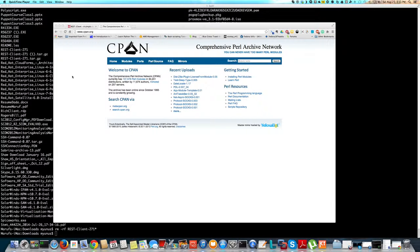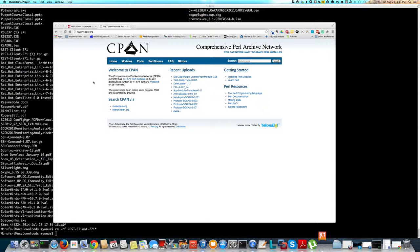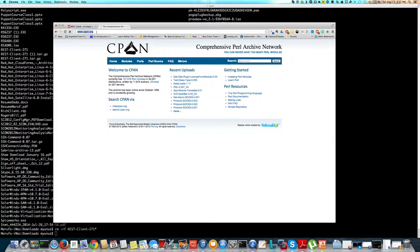Hi, this is Murph. In this video, I'm just going to show you how to install a Perl module from cpan.org into a Mac.